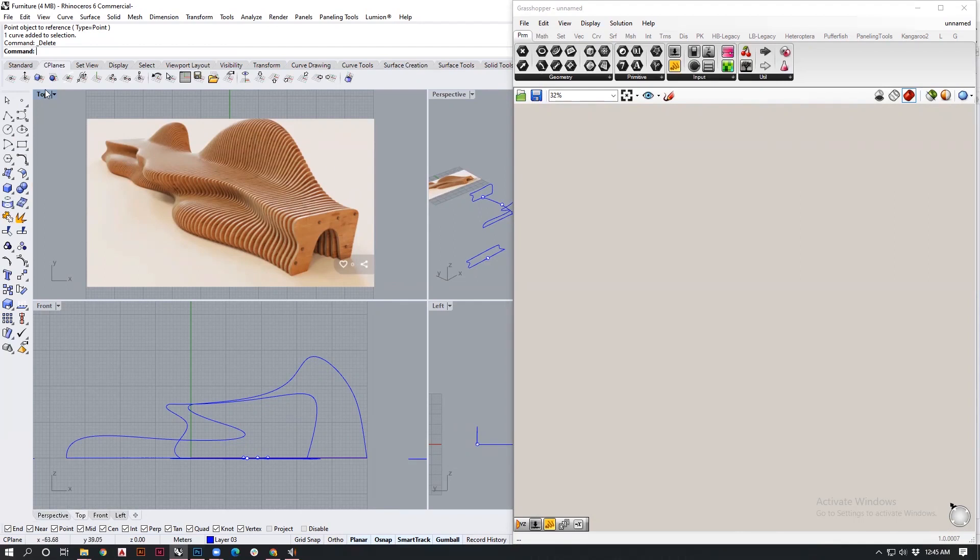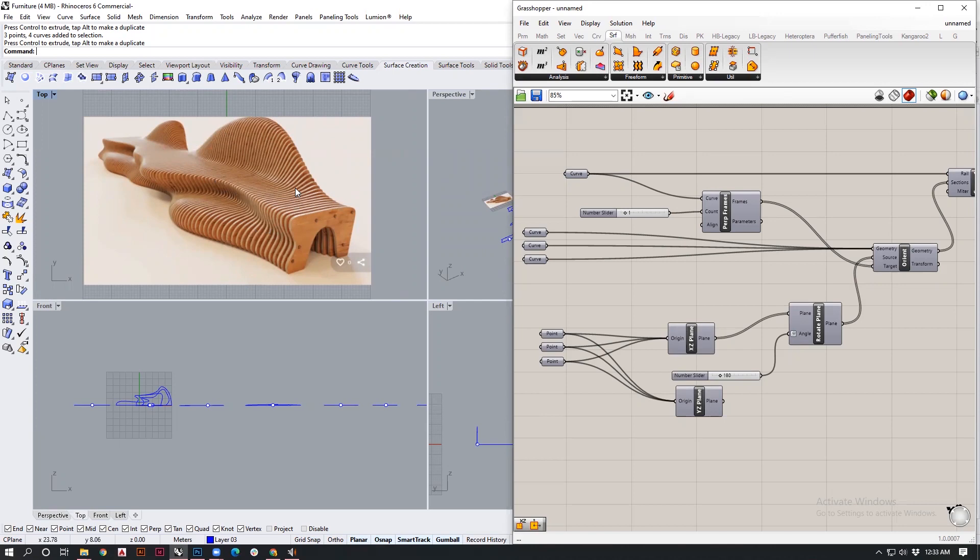Hey guys, so today we'll be looking at furniture modeling using the technique of parametricism. Let's look at how to do that.